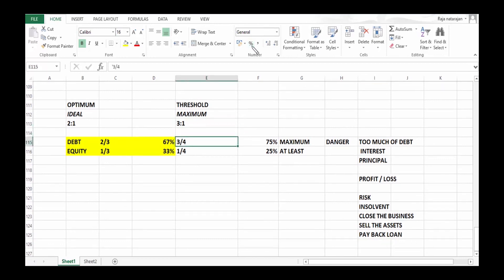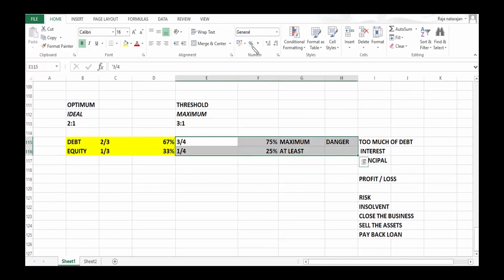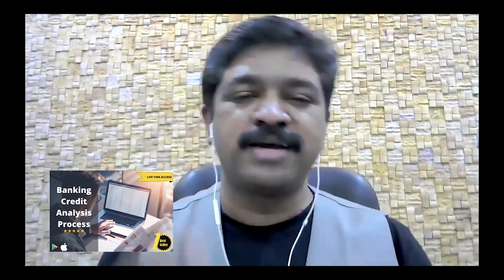So that's the implication if the debt to equity ratio is going to cross 3:1, and that's why we call it as a dangerous position. Thanks for watching this video. If you wish to learn more on areas related to this topic, check our comprehensive course.